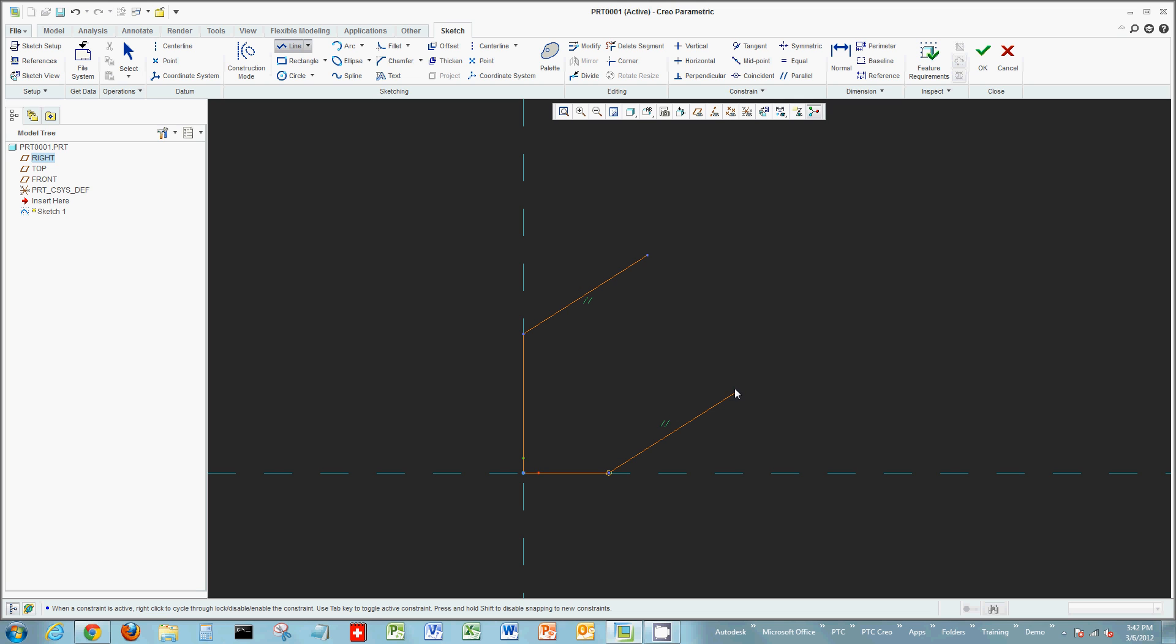If multiple assumptions appear—for example, as I drag my line I see two assumptions, one for equal length and one for parallel—I can use Tab to cycle between them. The active one that's currently highlighted can then be locked in with a right click.